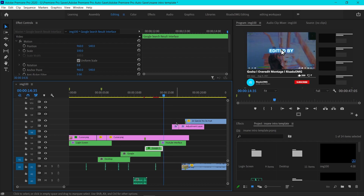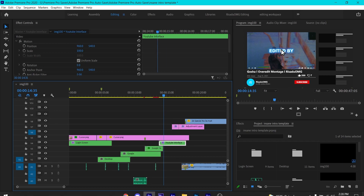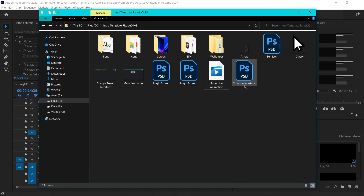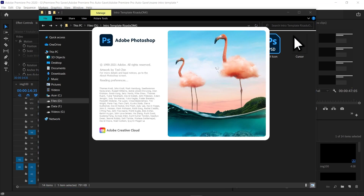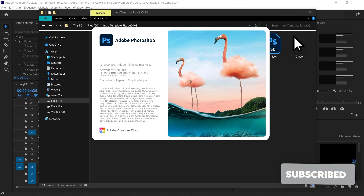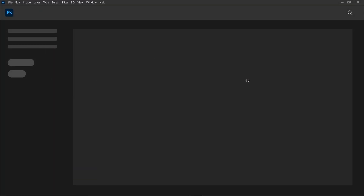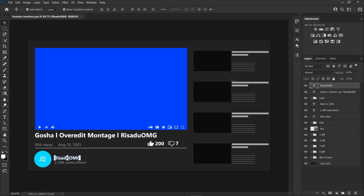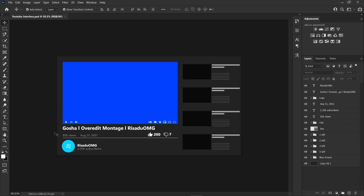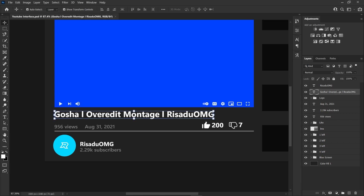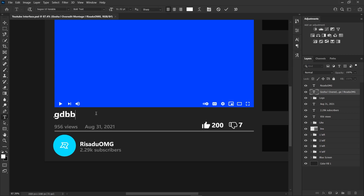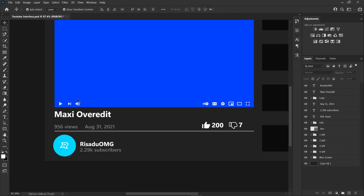To change the YouTube interface you will need Photoshop — only for this part. Open up the file called 'YouTube Interface', double click on it and it'll open in Photoshop. After opening the PSD file, to change the title just double click on the title layer and type what you'd like, then it'll be updated.